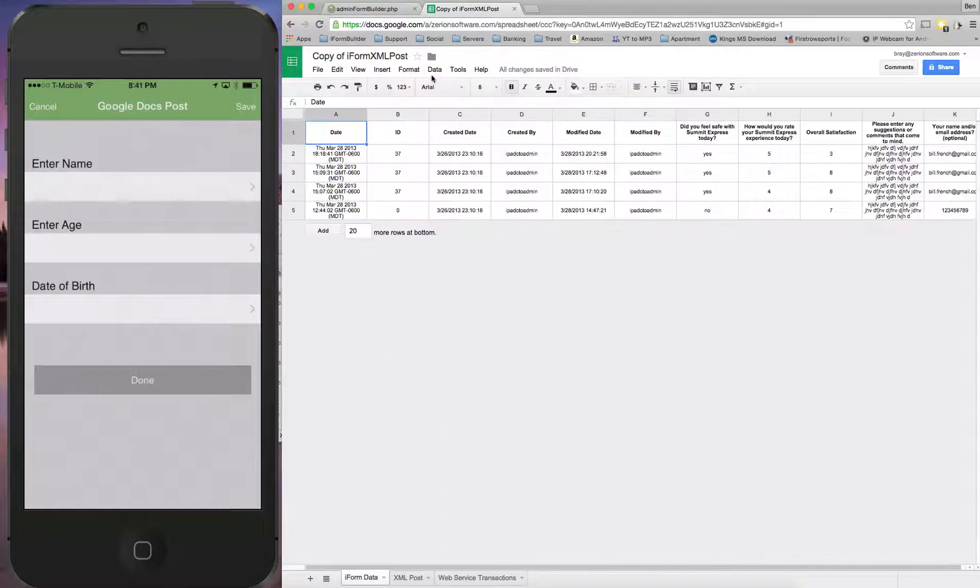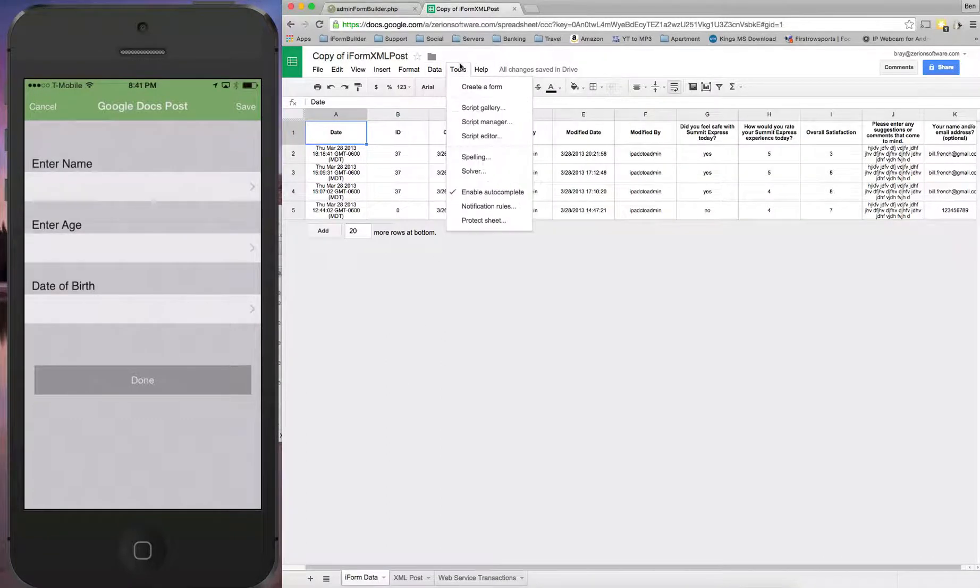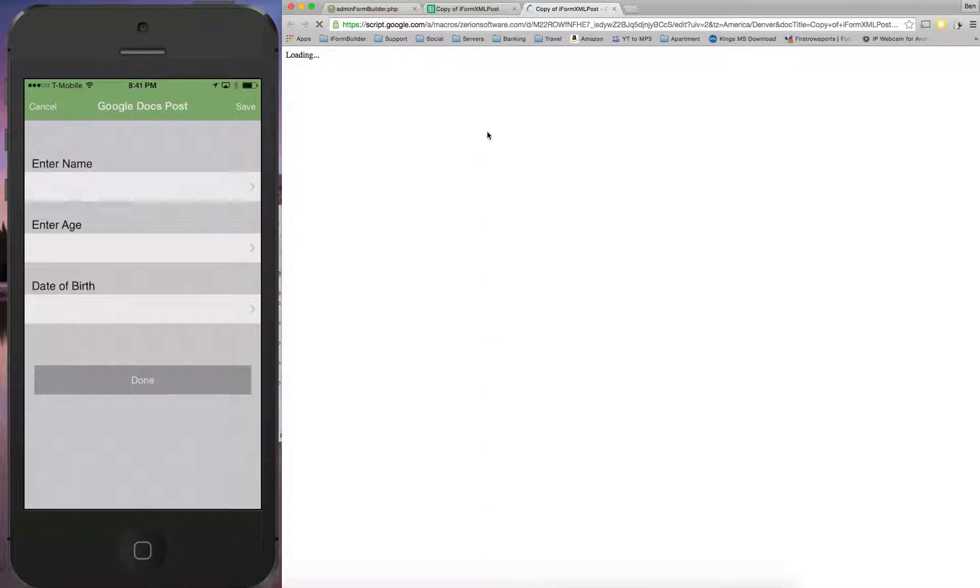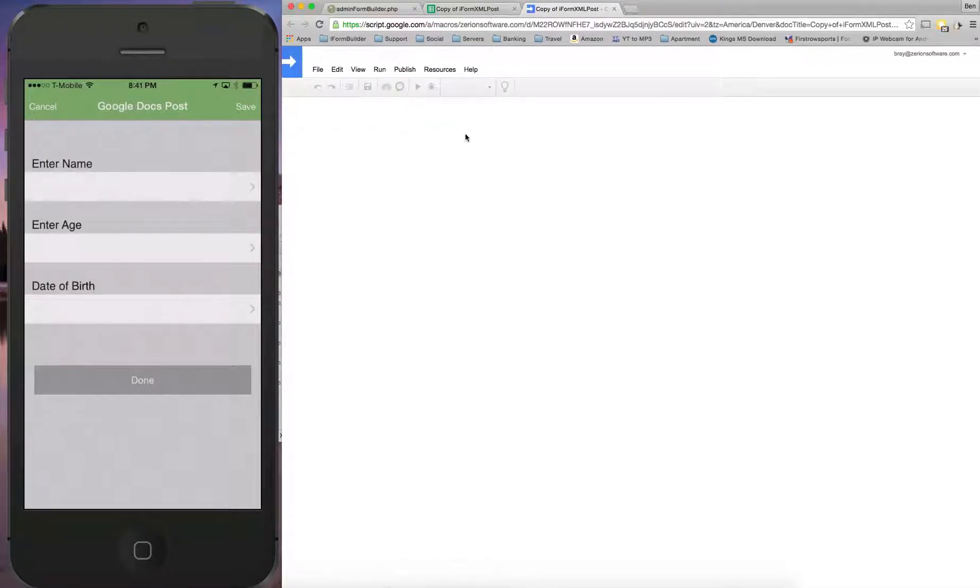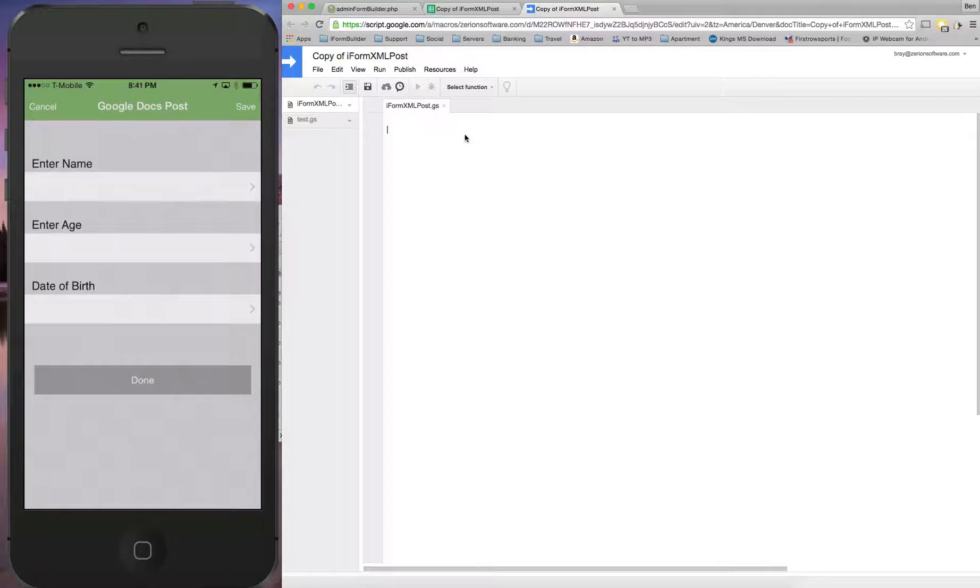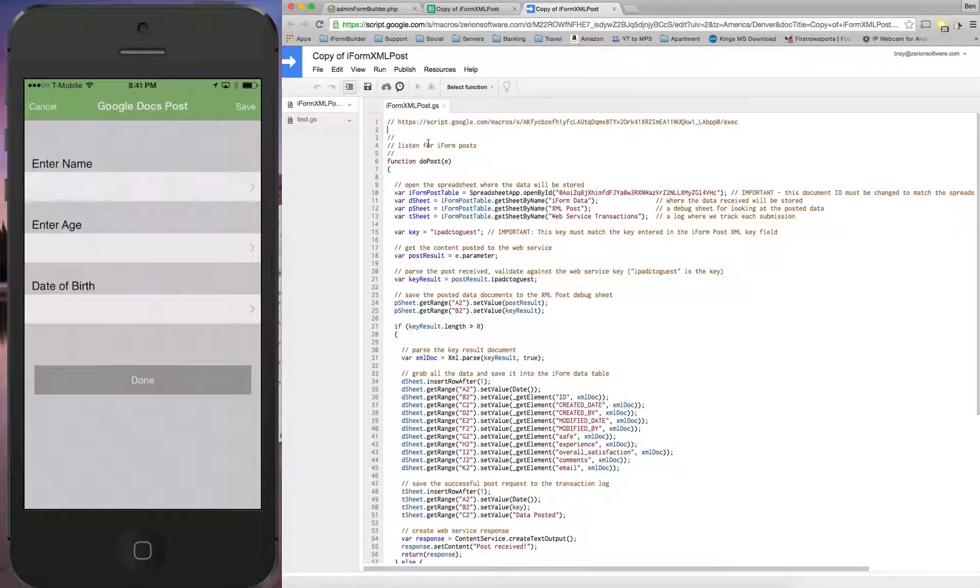So what we're first going to do is go into Tools and then Script Editor. Now inside of here, we're going to see this script that this user has put together for us, and this shows for his post example how to make this possible.